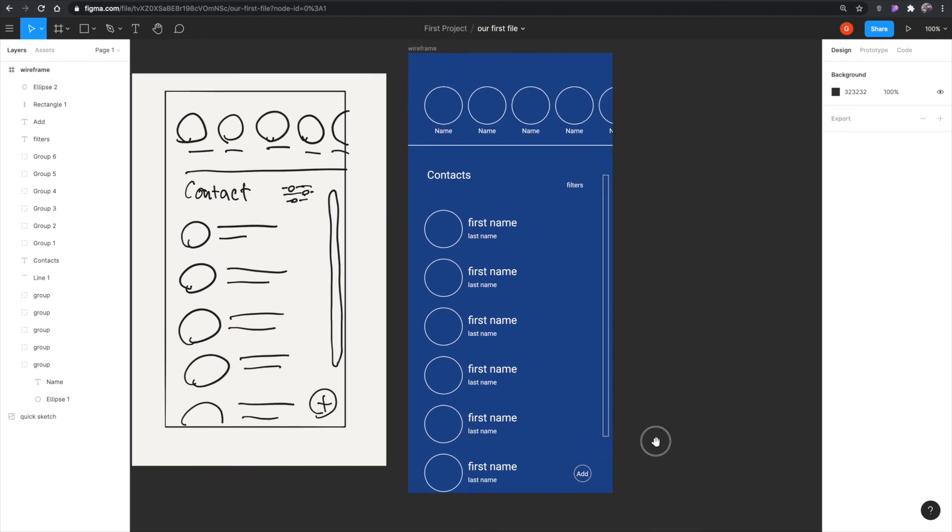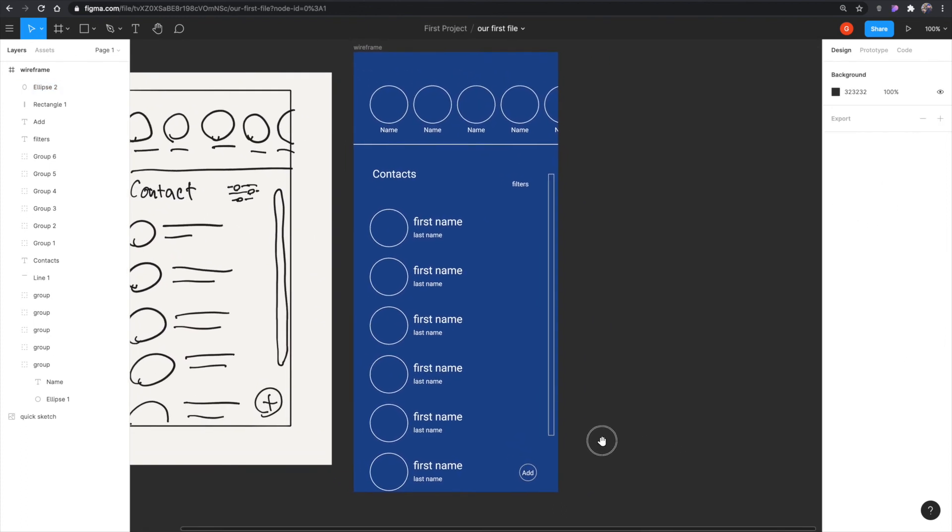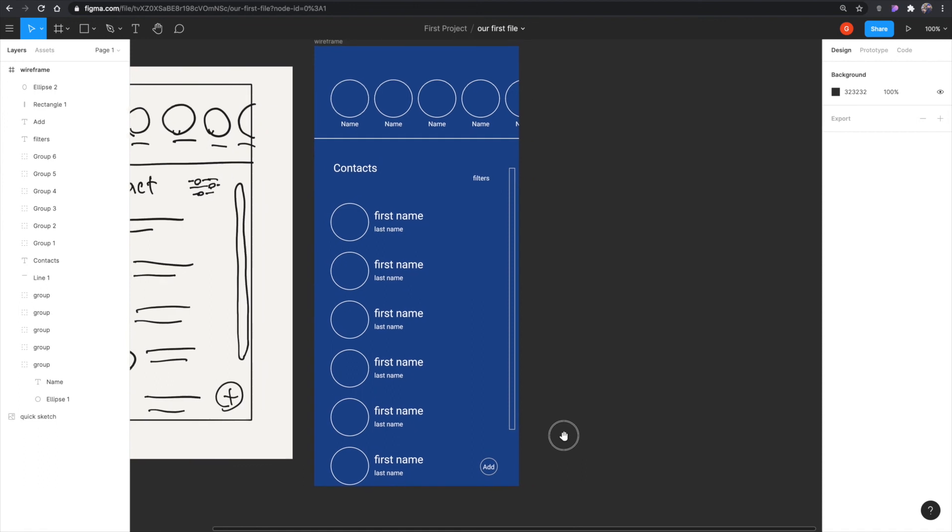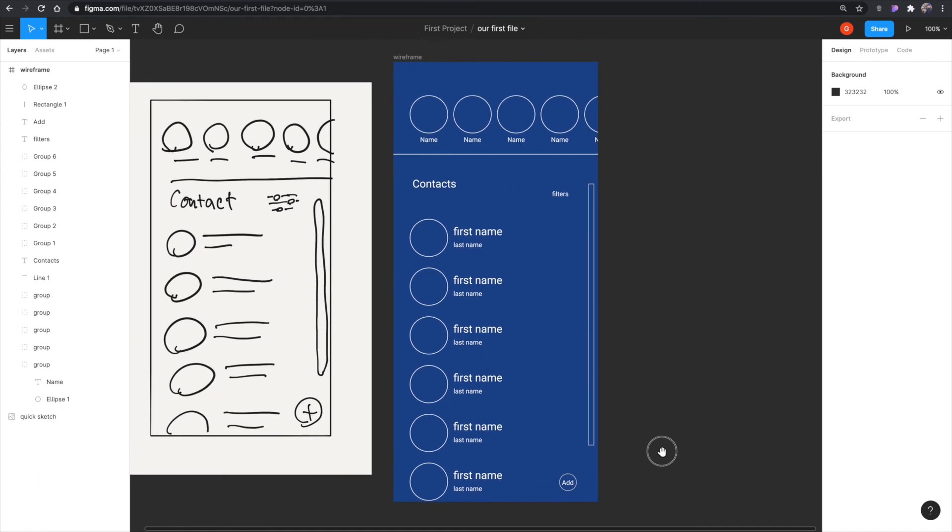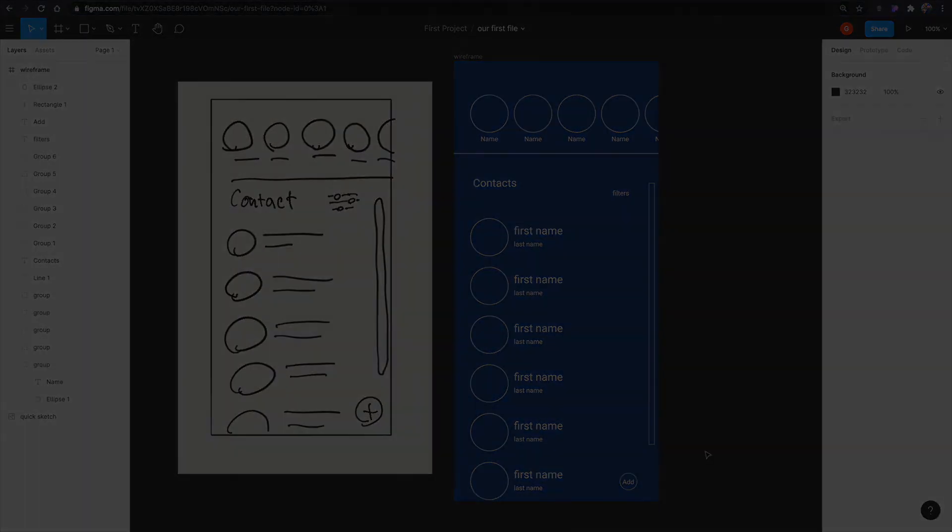And very quickly, this is how I create wireframes. In the next video, I'll show you how I turn this wireframe into a high-fidelity design. See you there.